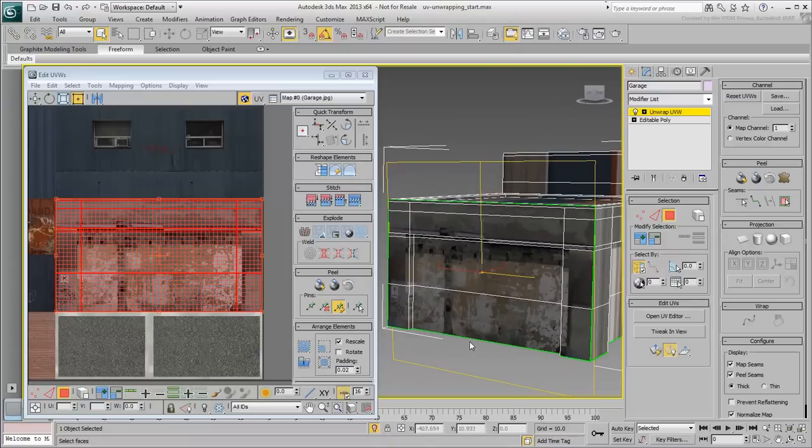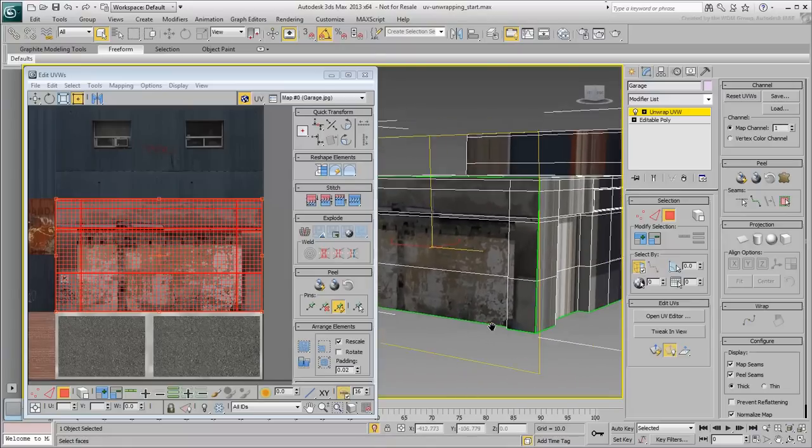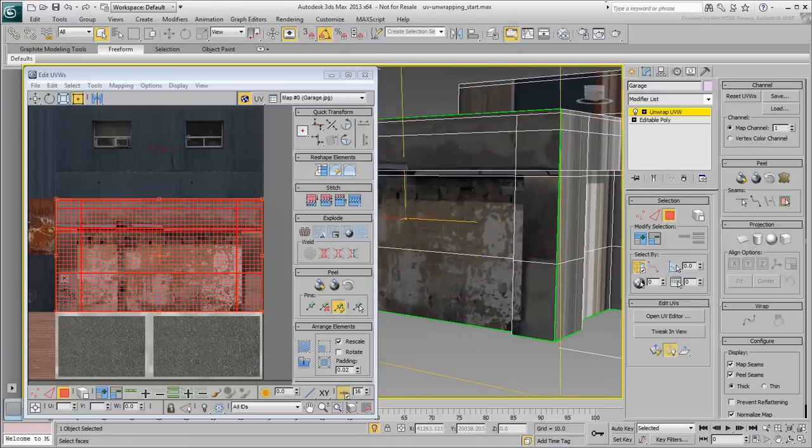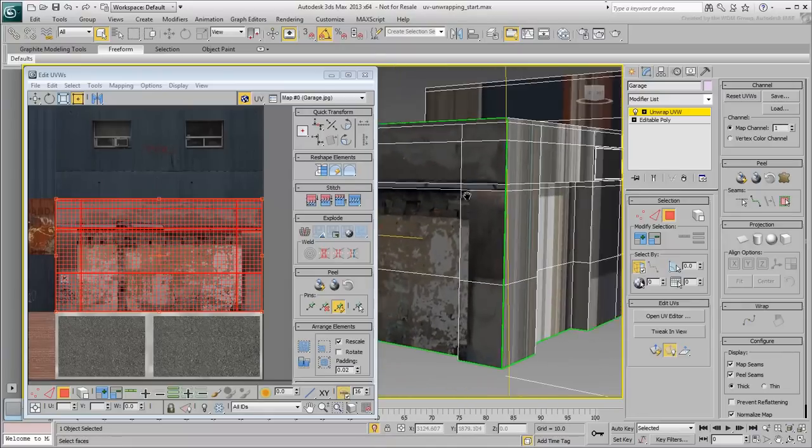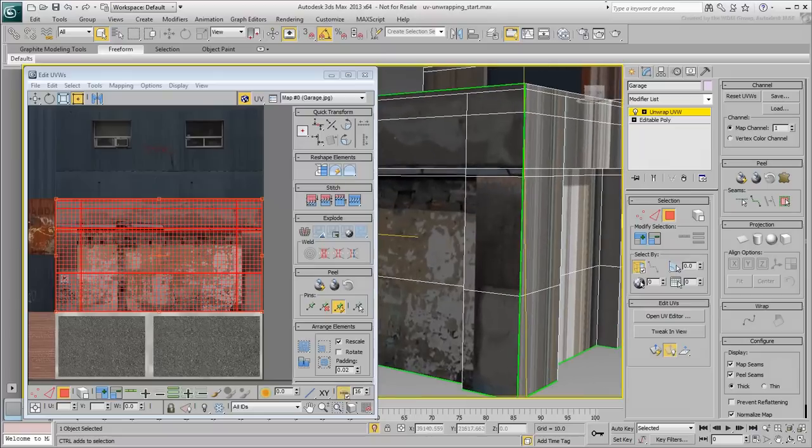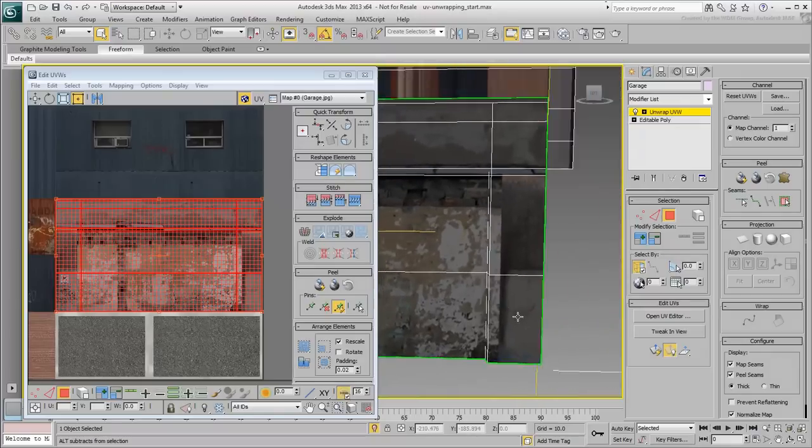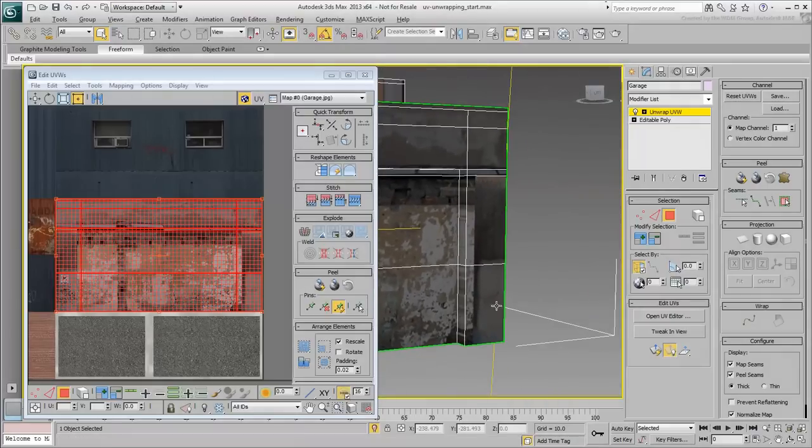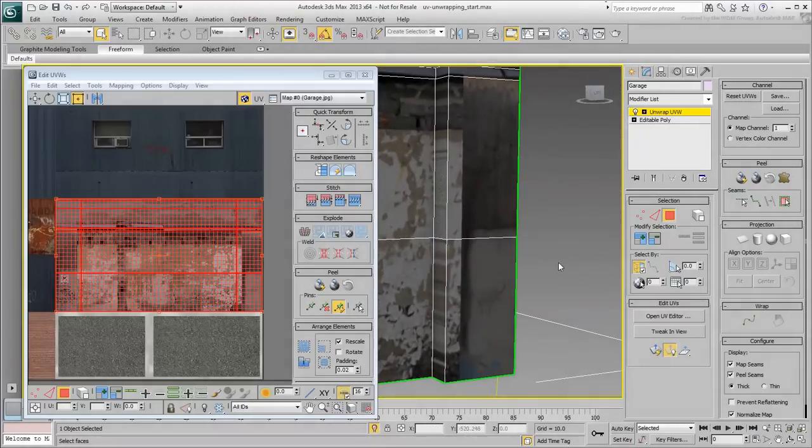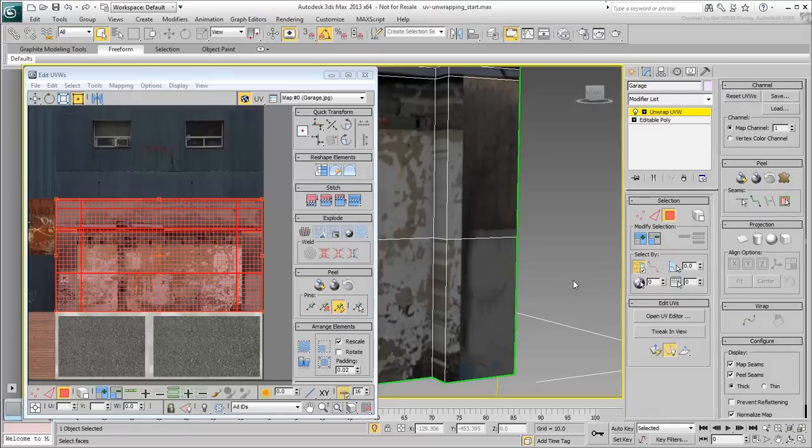For example, the width of the cement corners does not match the bitmap yet. In addition to working in Polygon mode, you can also work in Vertex and Edge modes.